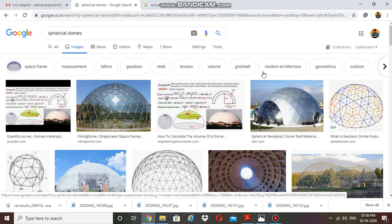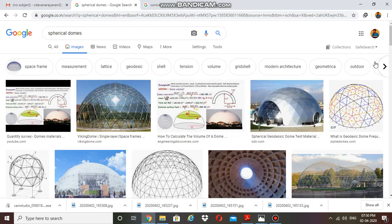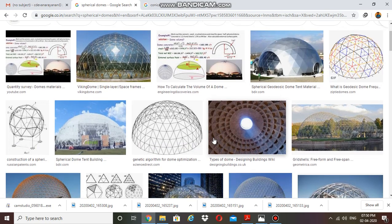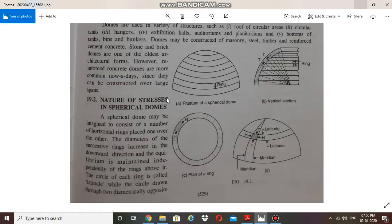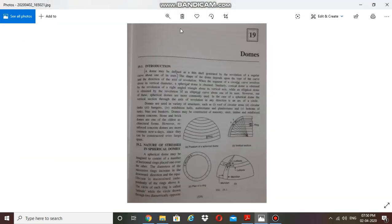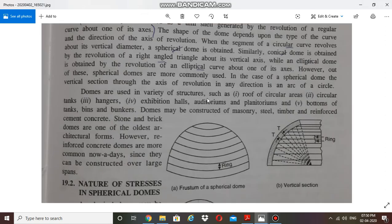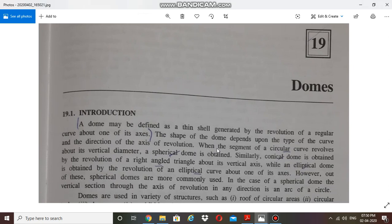We are going to study about dome structures — concrete dome structures. Domes can be built by several materials, but here we are particularly studying about the concrete dome structure design. Domes can be divided into two types: spherical domes and conical domes, which are included in the KTU syllabus. We are following the textbook of BC Punmiya, Chapter 19, where spherical domes and conical domes are covered.